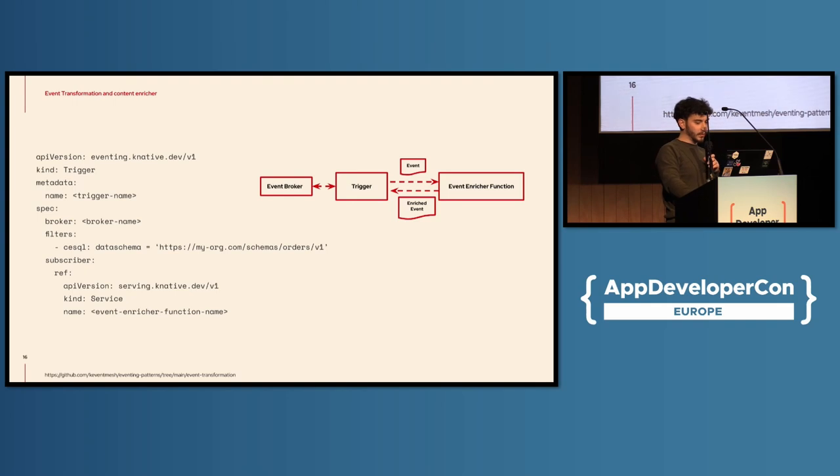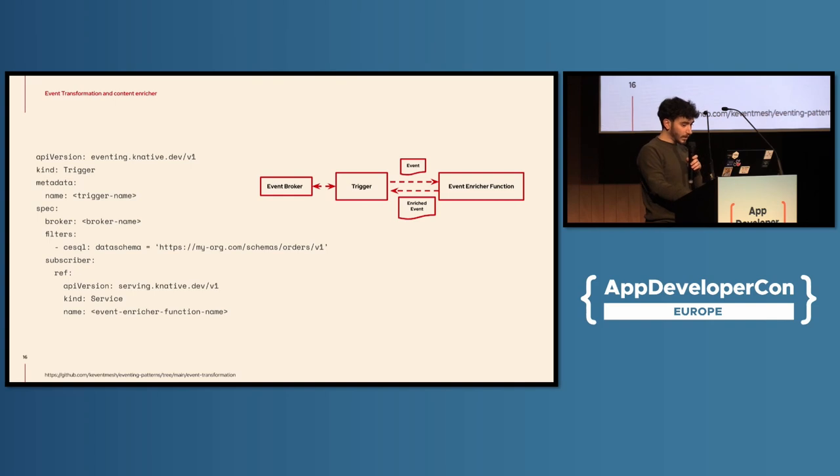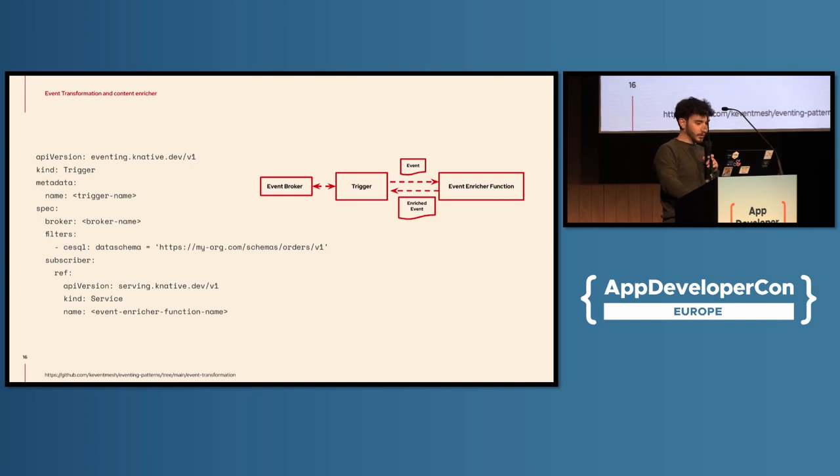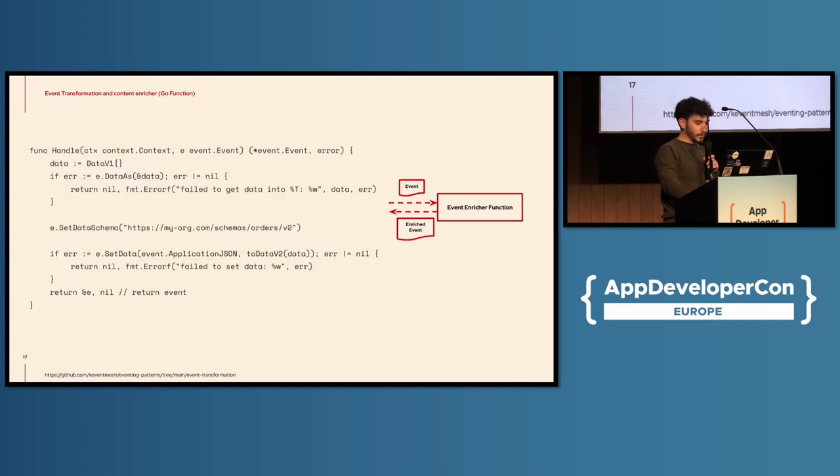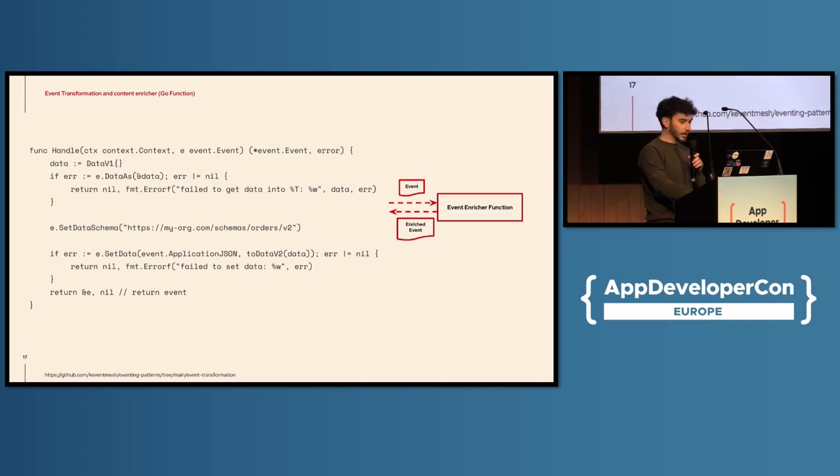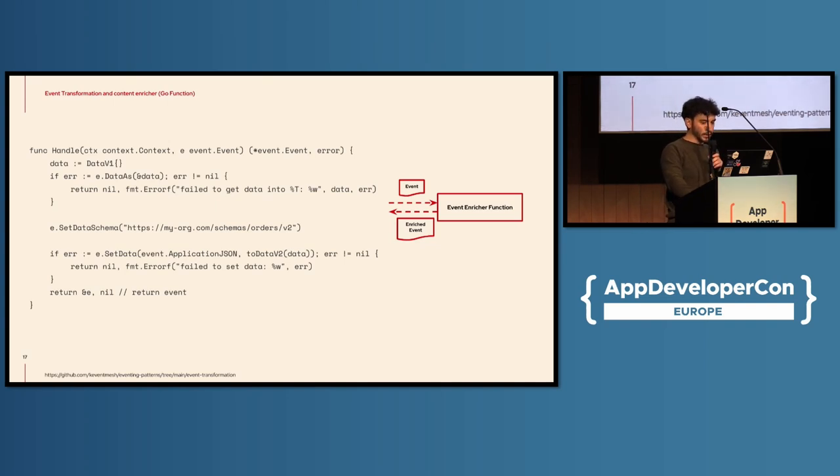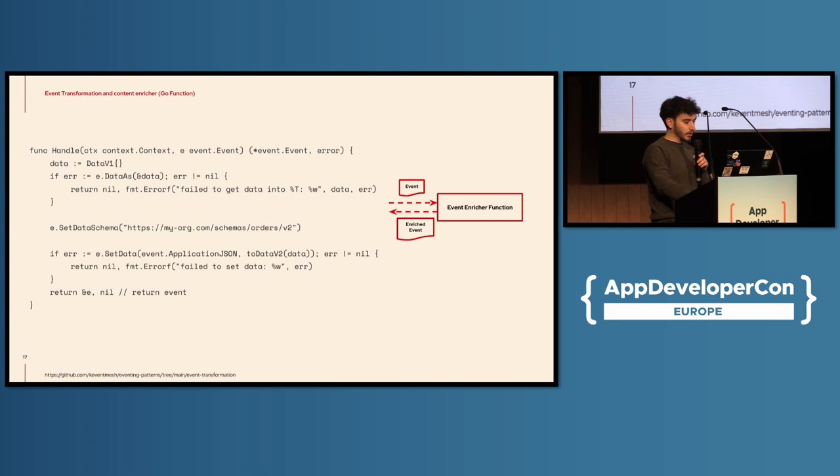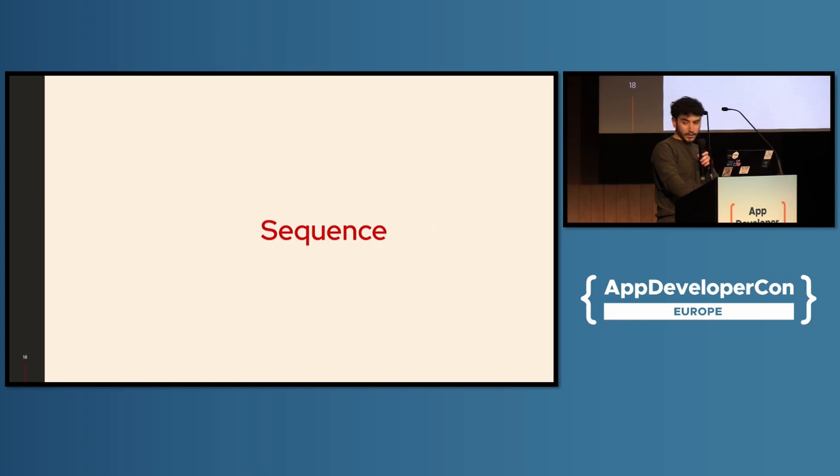For, with eventing, we can specify a trigger, filter on, for example, events with the V1 data schema and point to a function that, and the function looks like this one. You pretty much get an event, you transform it to a V2 and set the data schema to V2 as well, and you return it. That's all you need to do, and we handle the rest, basically. And combined with also retries, we also handle, you know, delivery failures. Okay. That's the next one. Sequence.